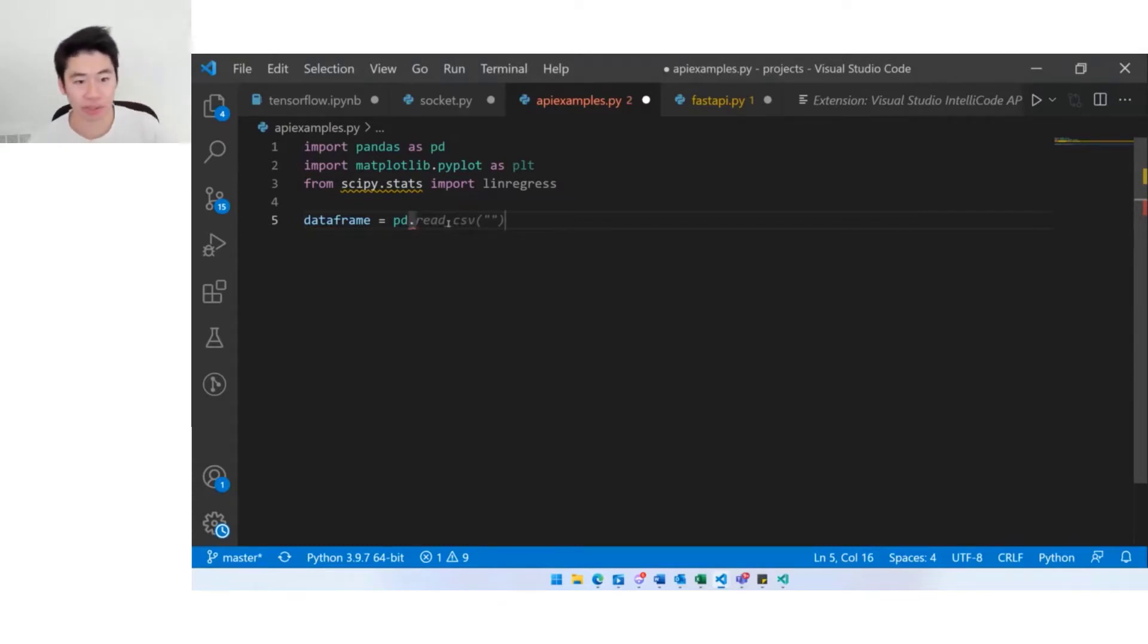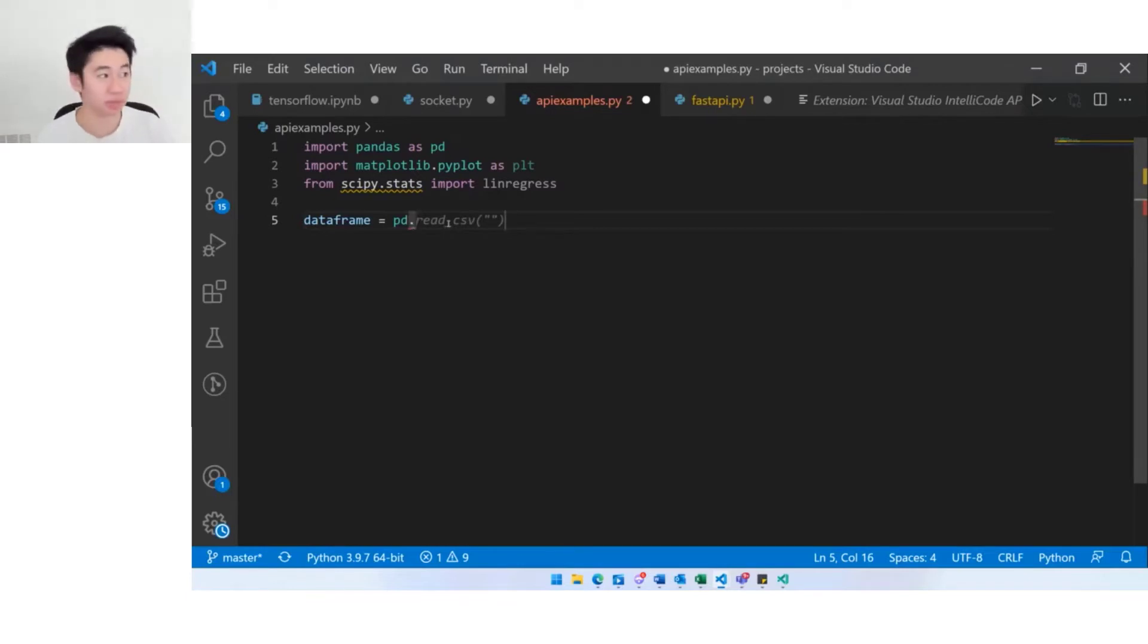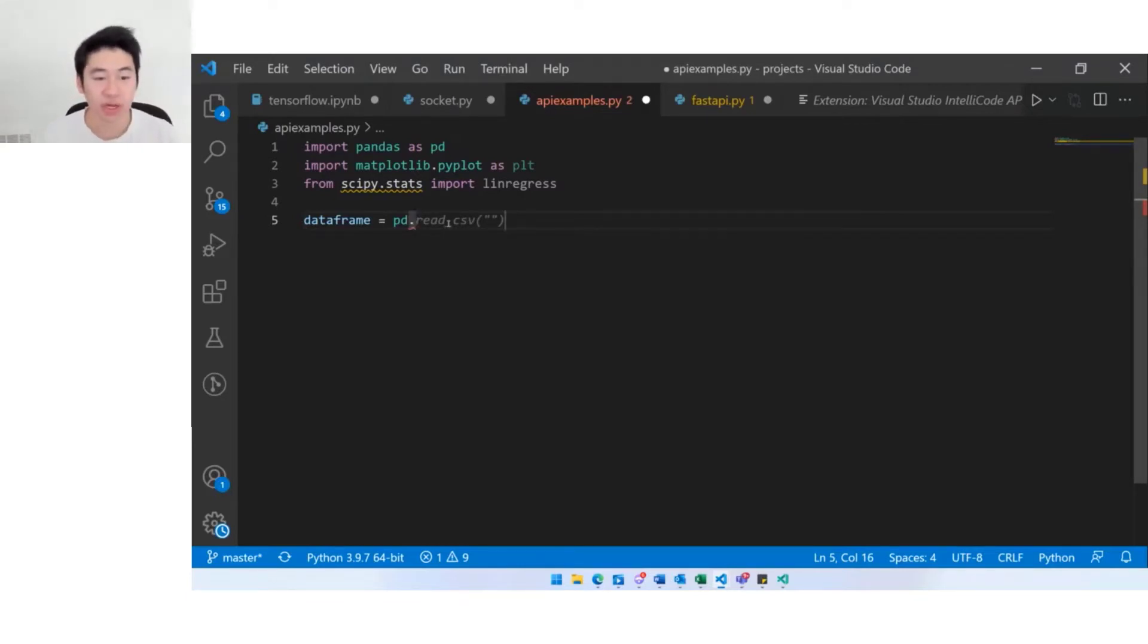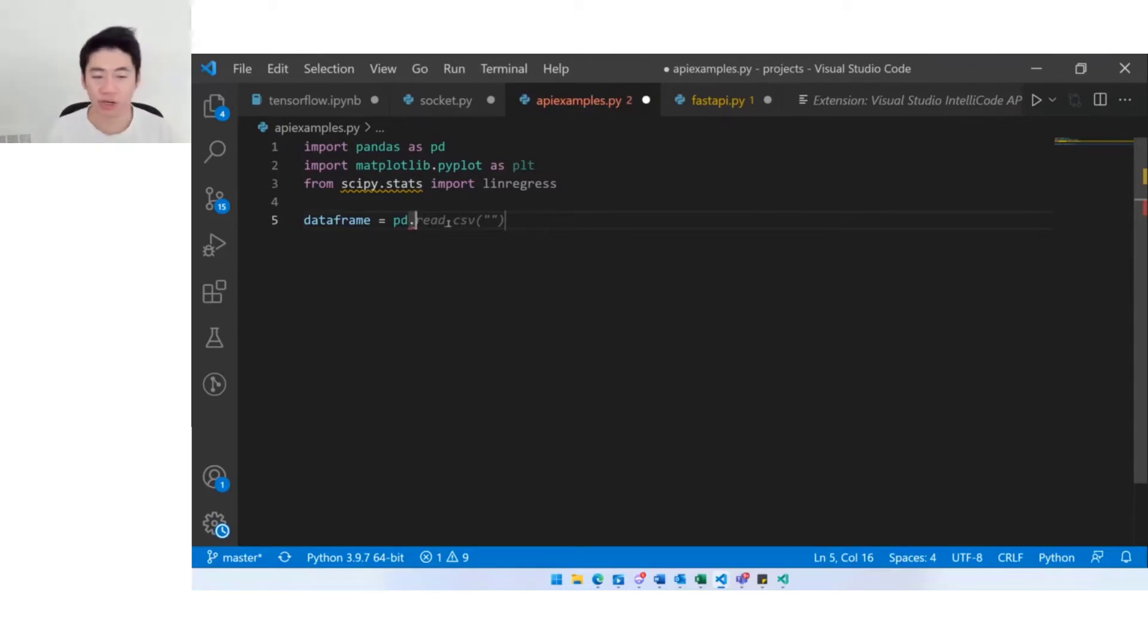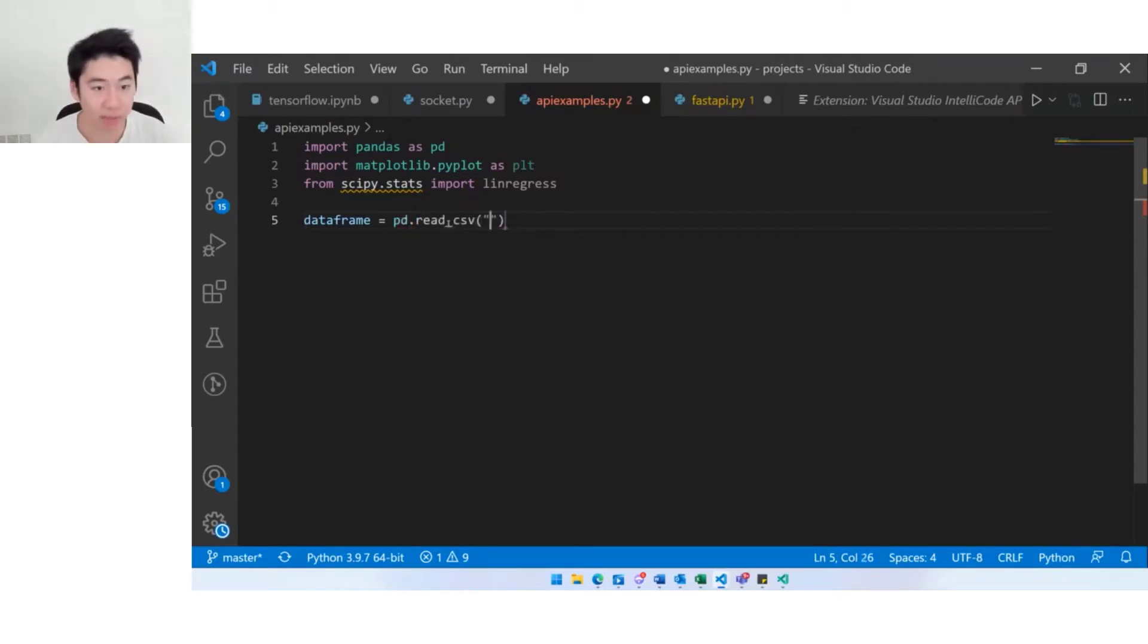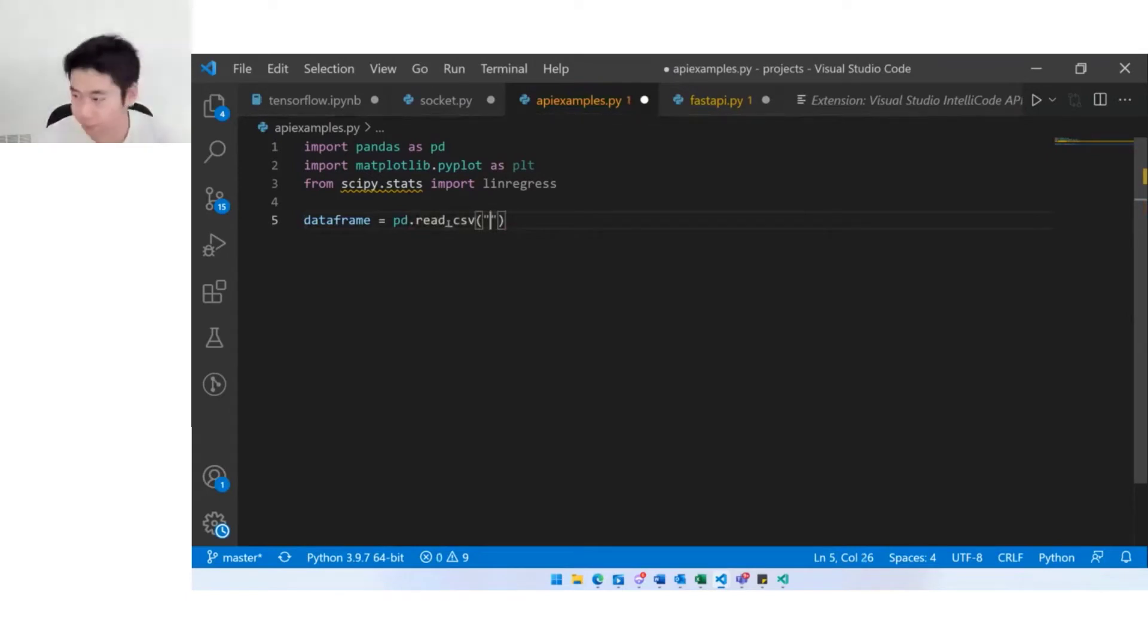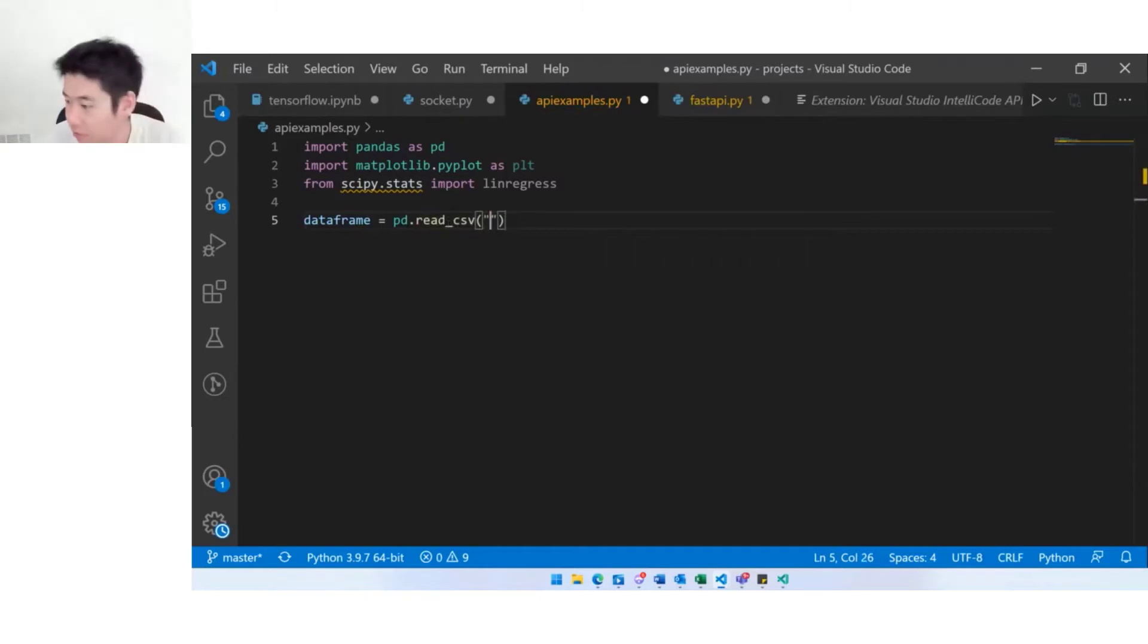Sometimes we're not quite sure what string to suggest, so in these examples when you hit tab to accept the suggestion, what we actually do is a snippet completion so we move the user into that string so they can specify the string literal they're looking for. I hit tab and it takes me into the string here, so I'll specify our CSV file.